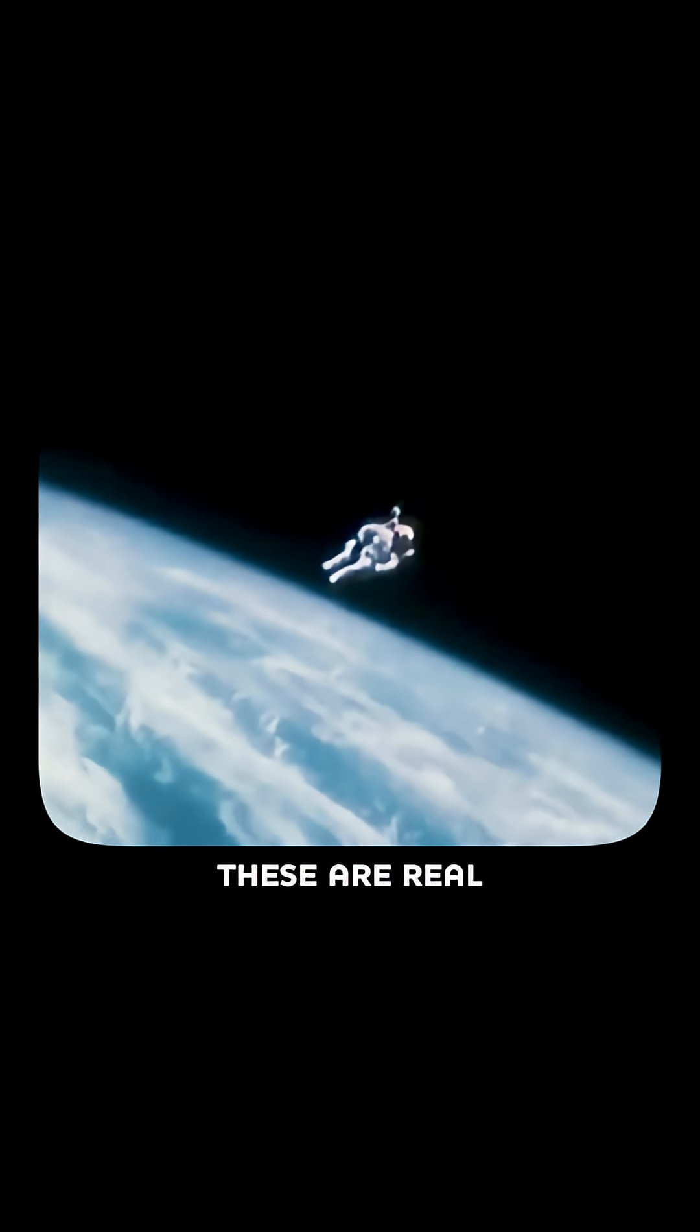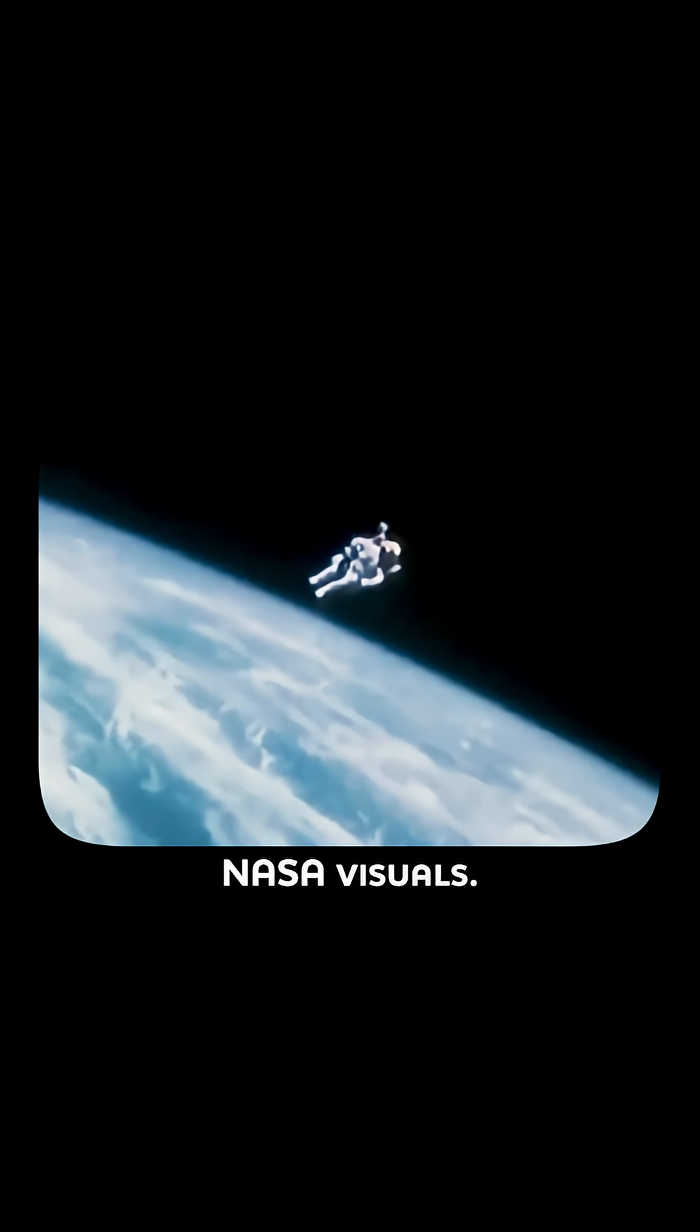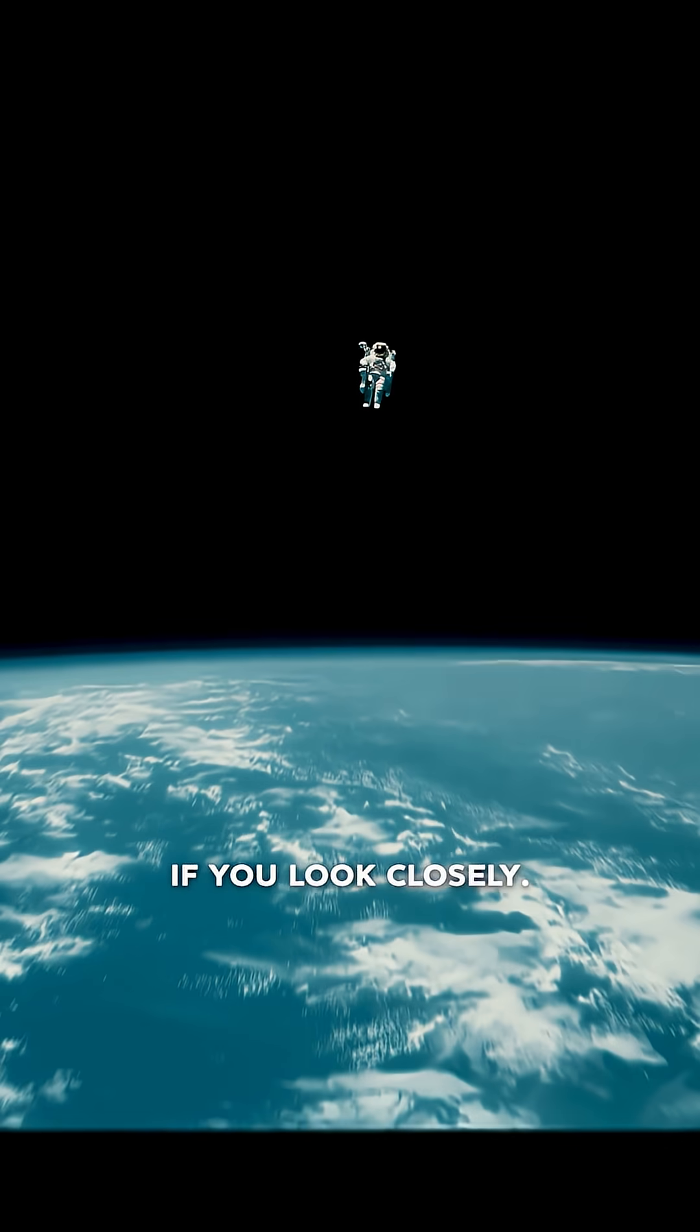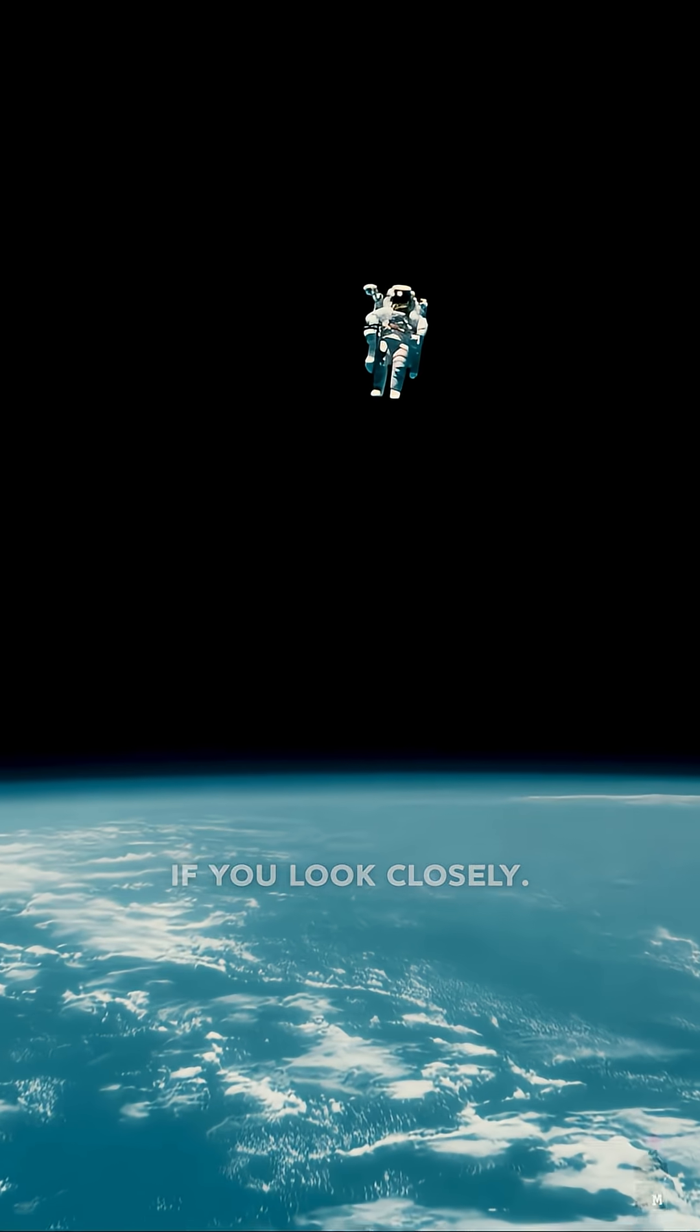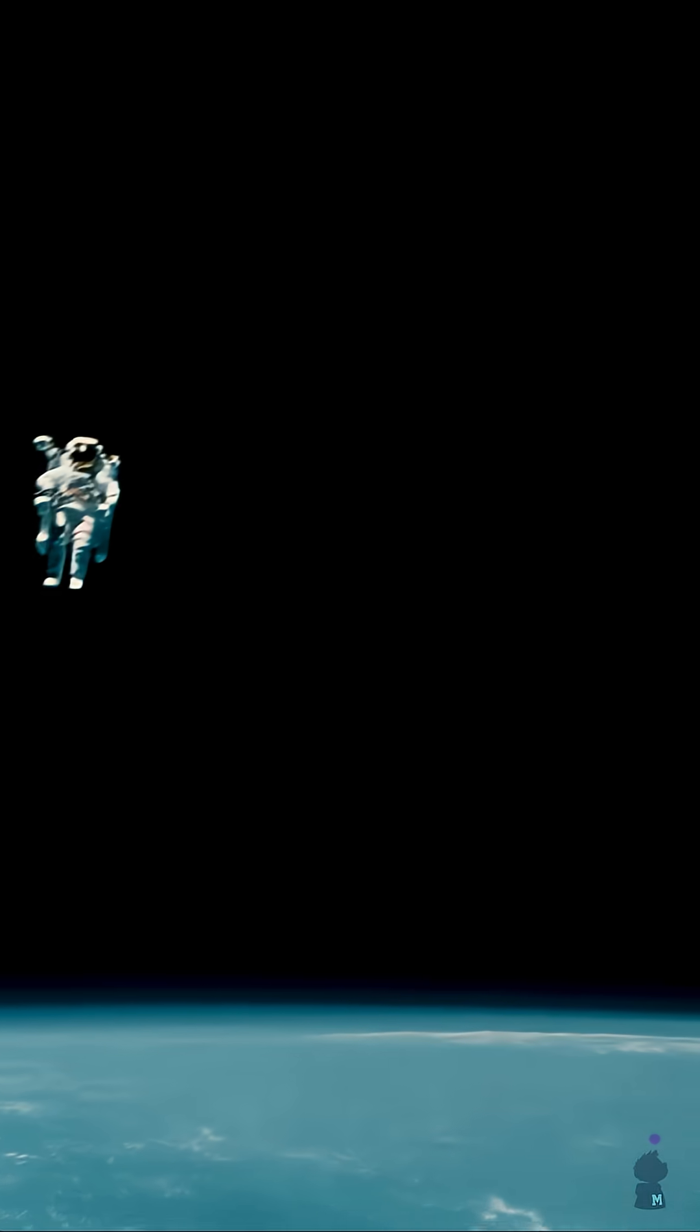But here's where it gets interesting. These are real NASA visuals. If you look closely...